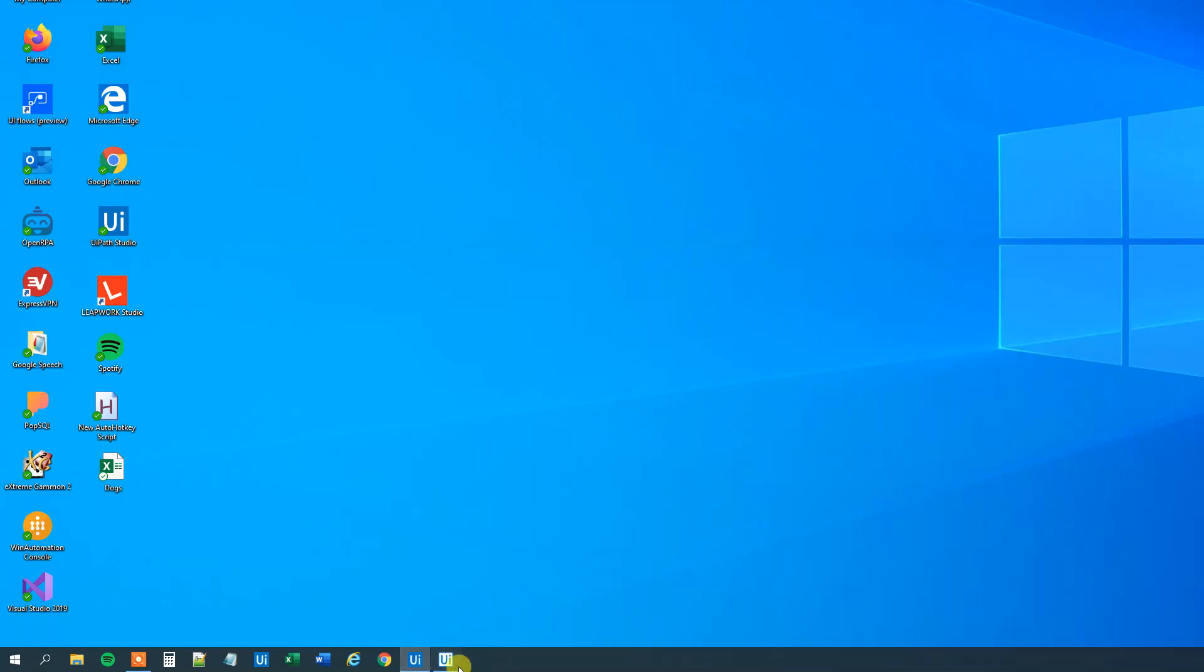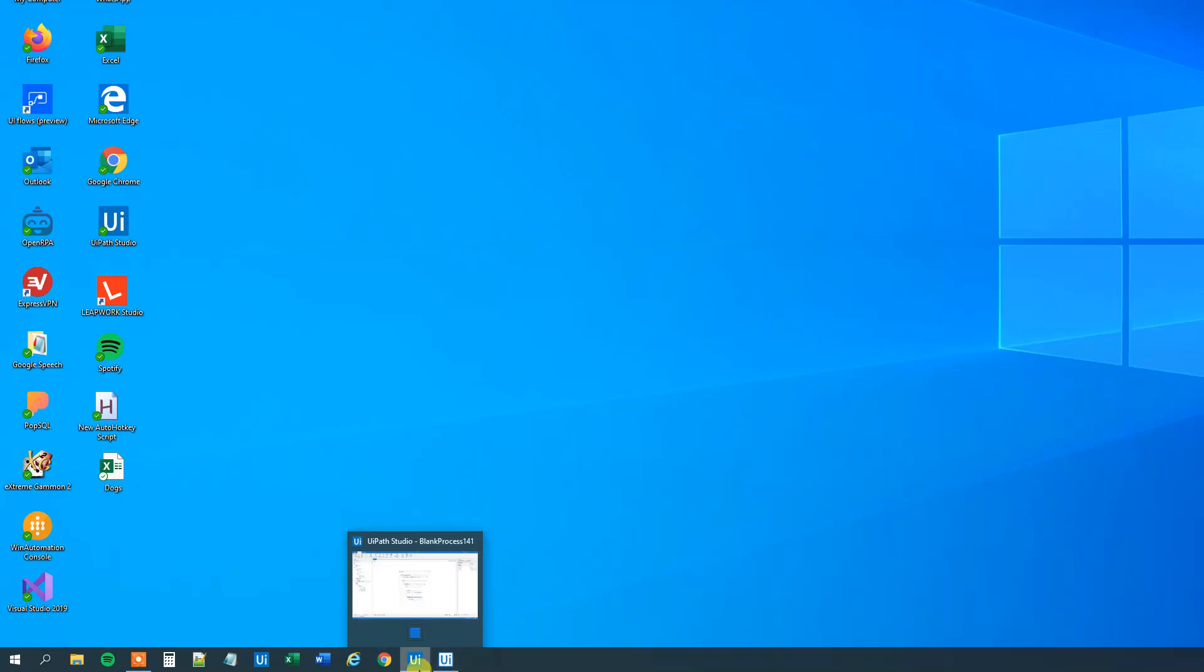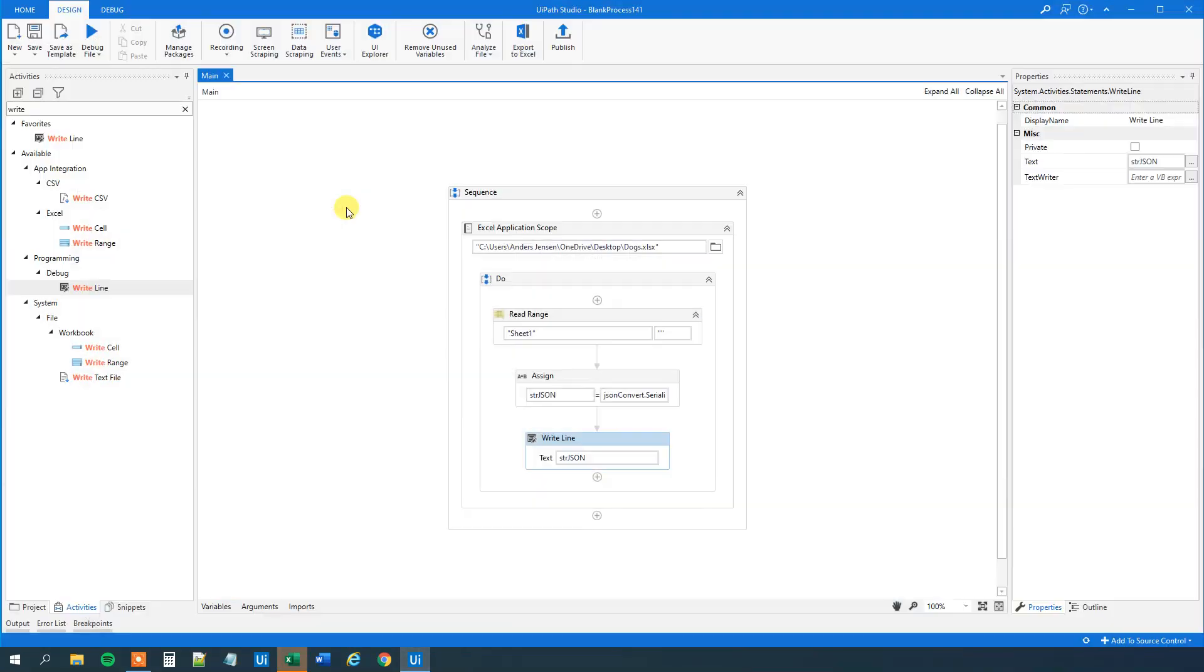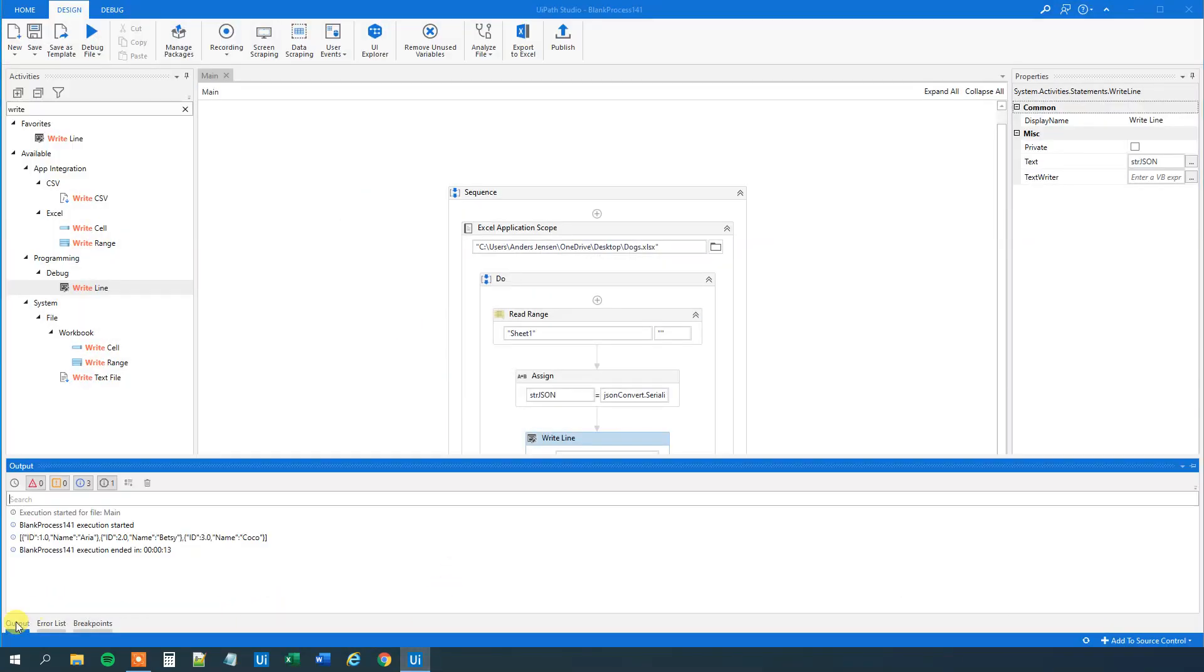UiPath runs here. We can see it. We will wait a few seconds. Wait a few more seconds. Now we read Excel and we have done it. Let's go to output. We can see our JSON string here. That's it.